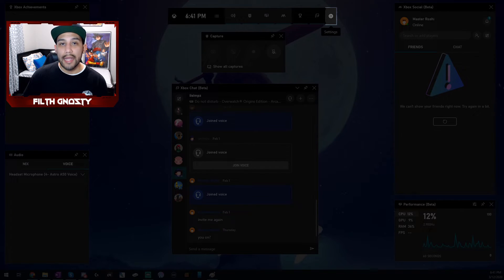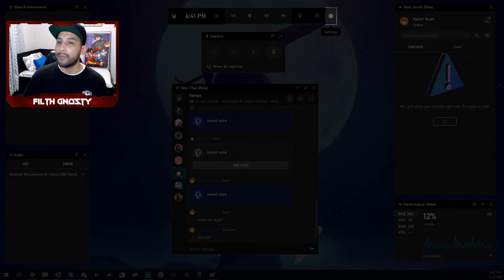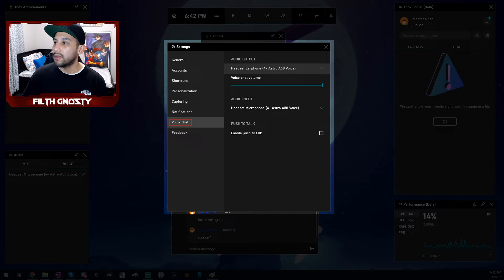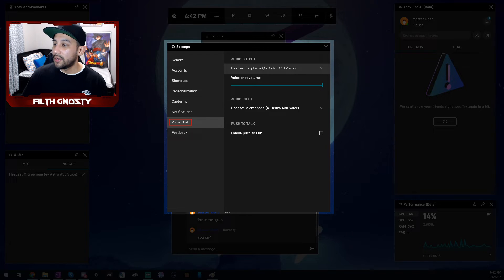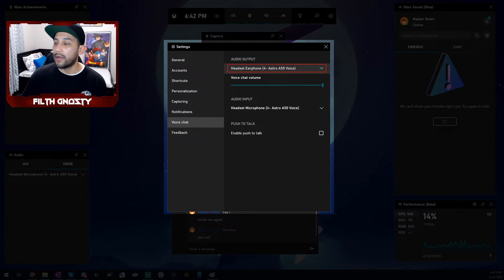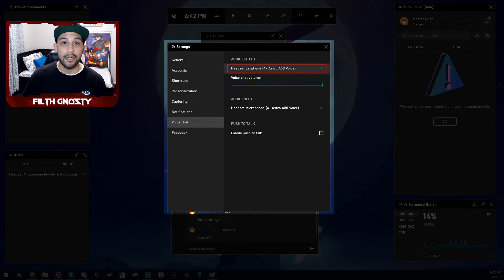And one last thing as well. Go to the cogwheel up here on the right to bring out the settings. And then on this window, you're going to want to go to voice chat on the left. And then go to the audio output. And you guessed it, you're going to put your gaming headset again.